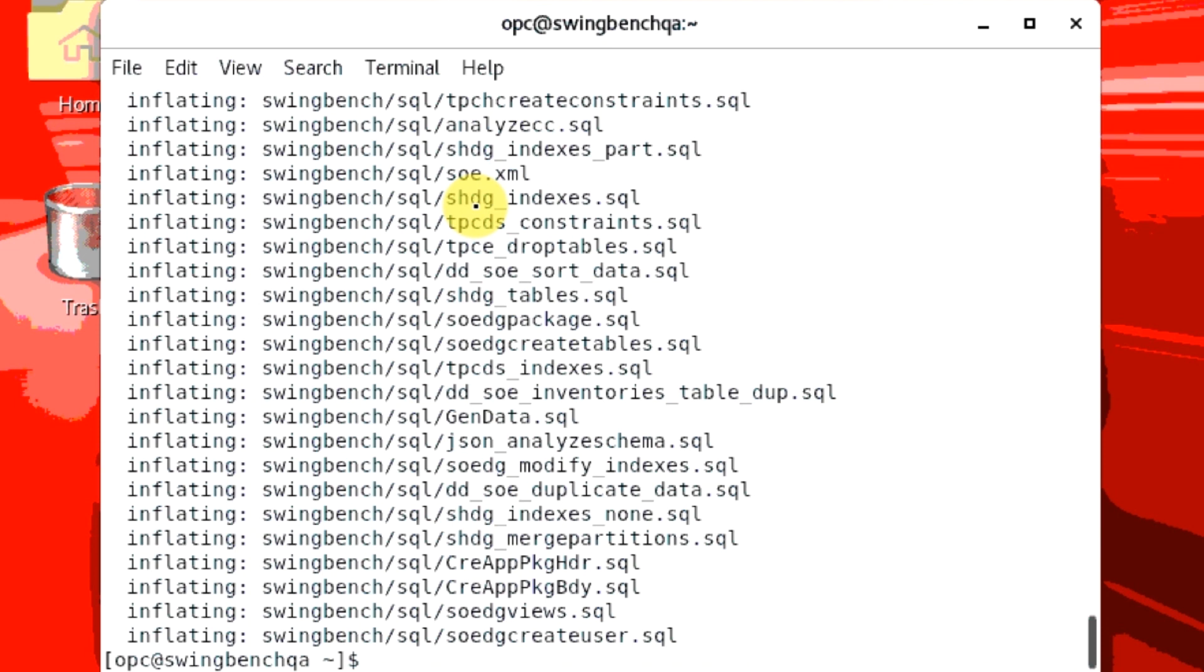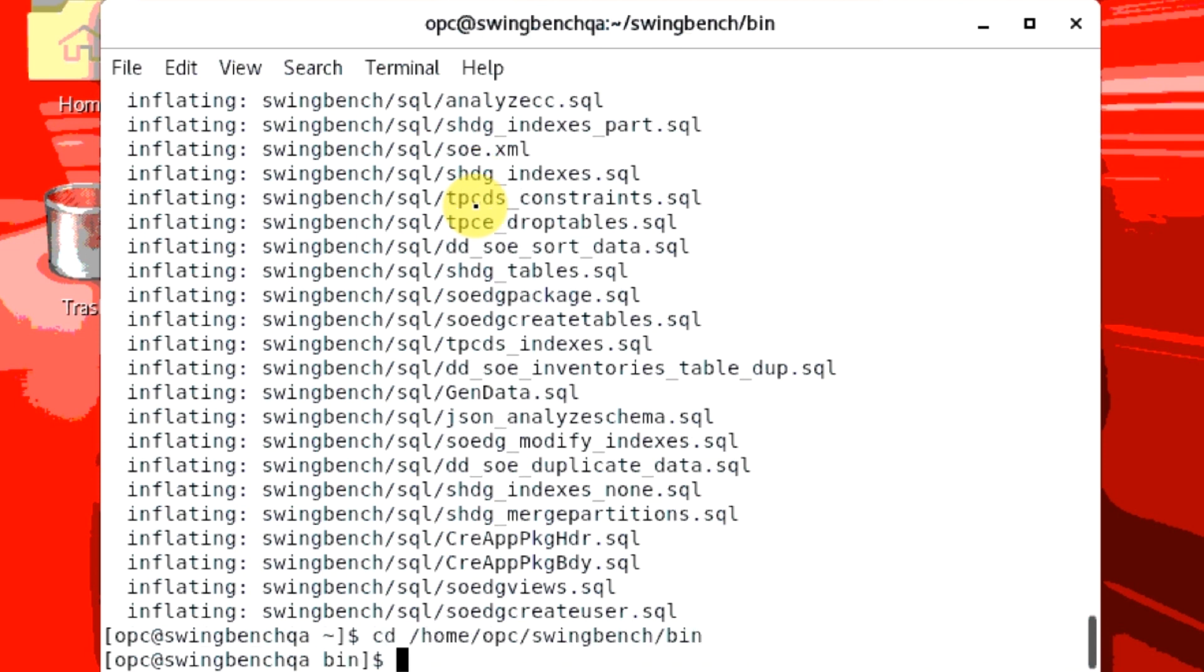Now that you have installed SwingBench, the next step is to build the sample order entry schema in the database. SSH into your dev client machine and change directory to home slash opc slash swingbench slash bin. Run the order entry wizard.